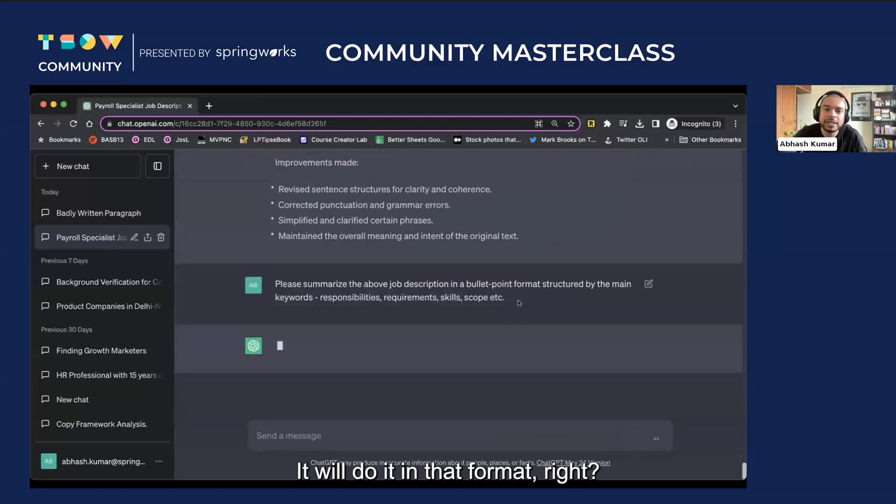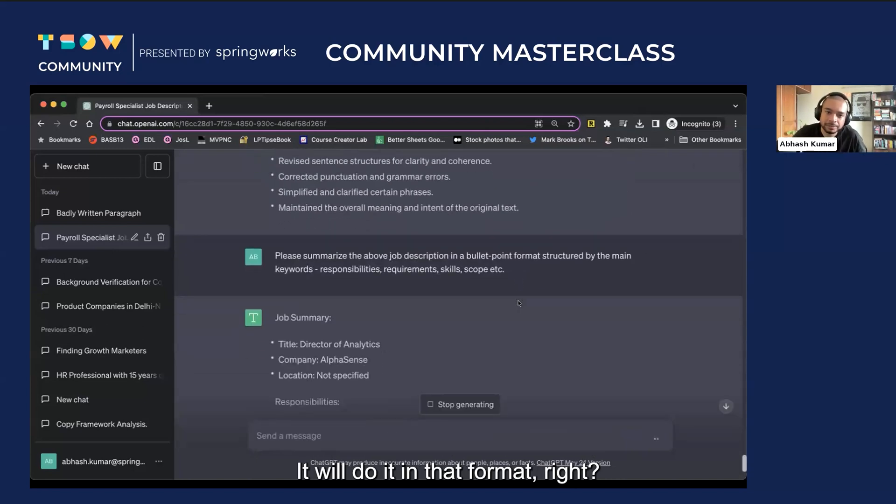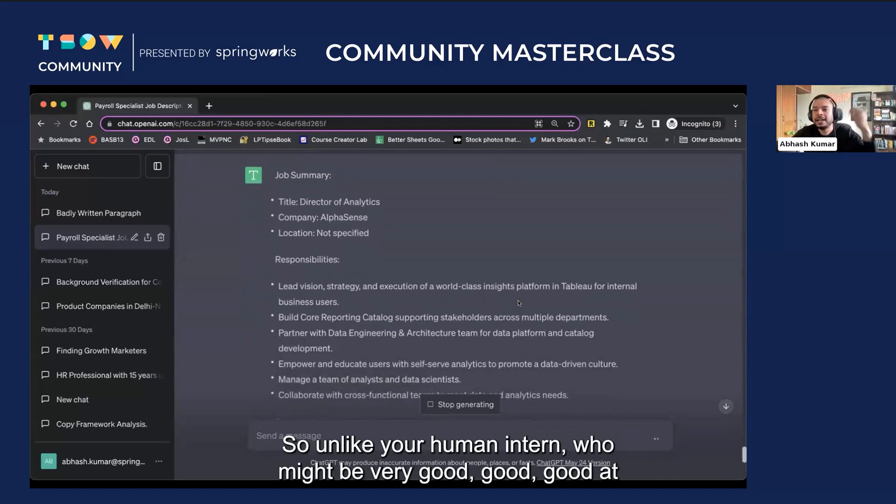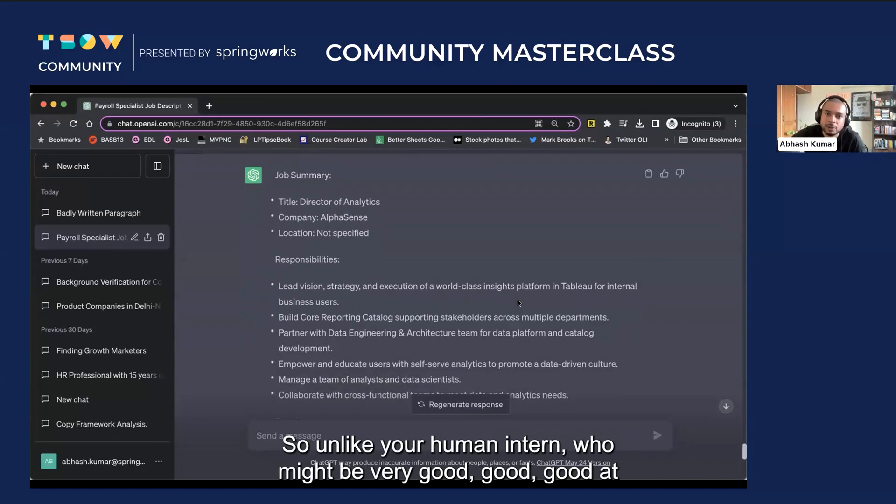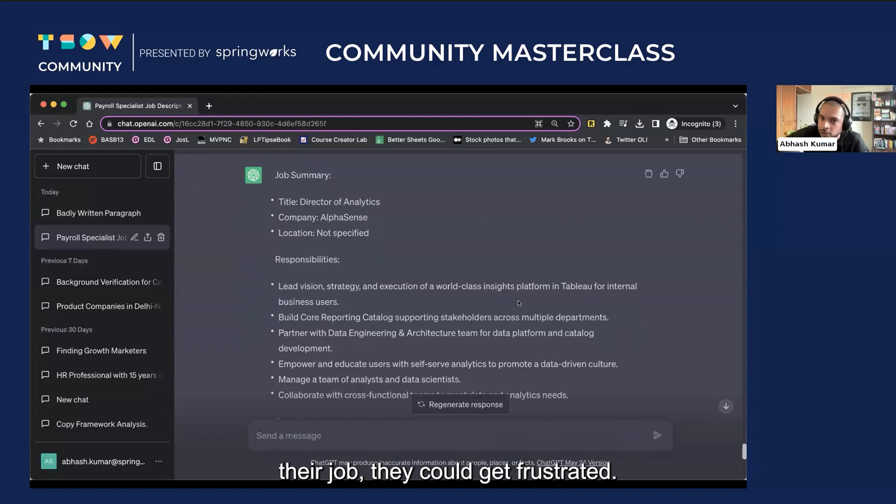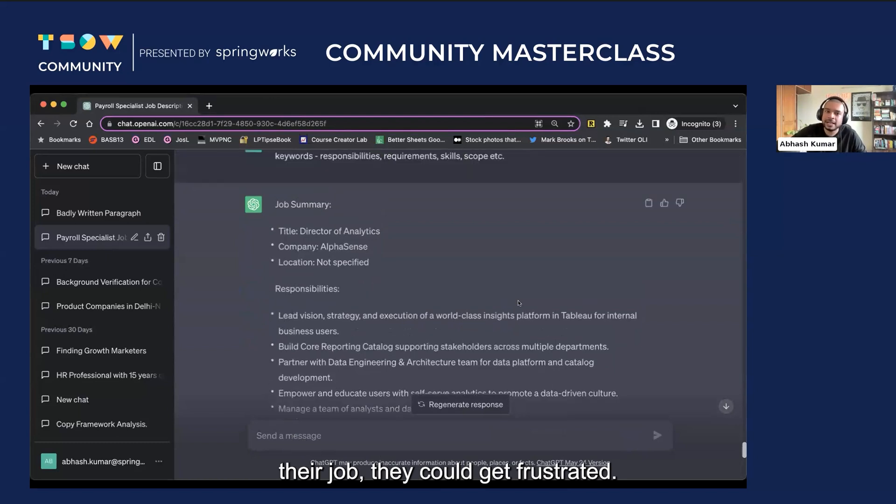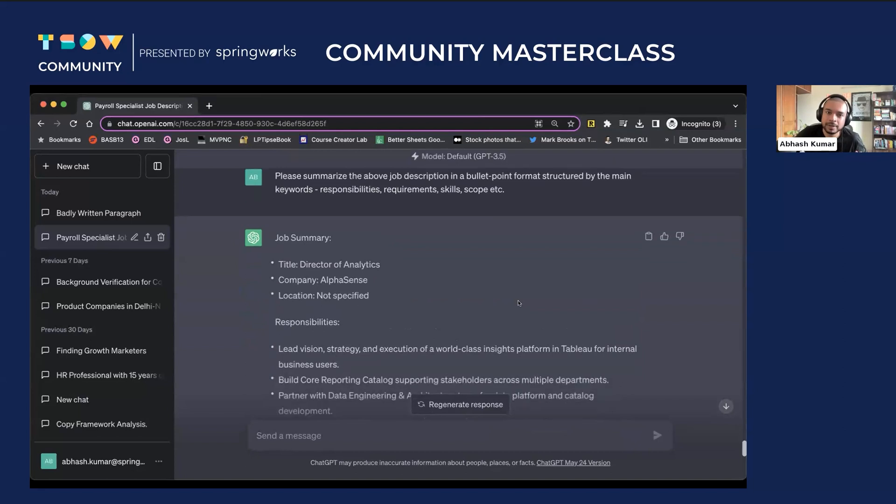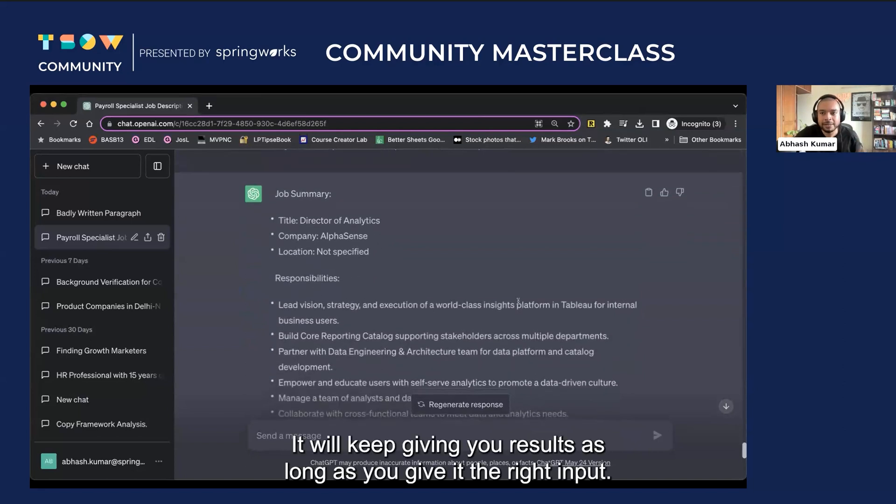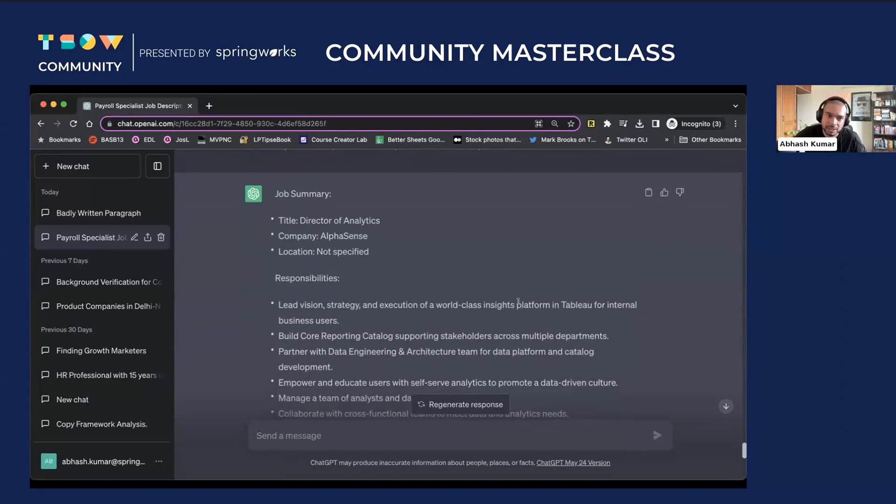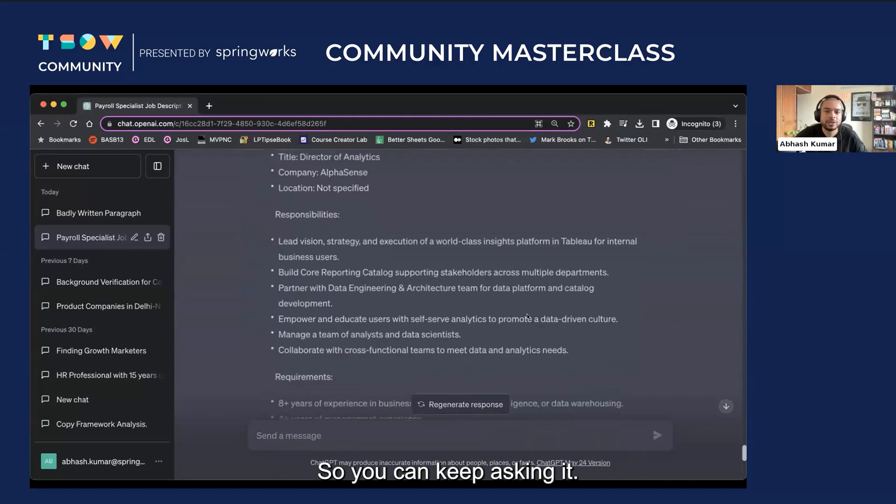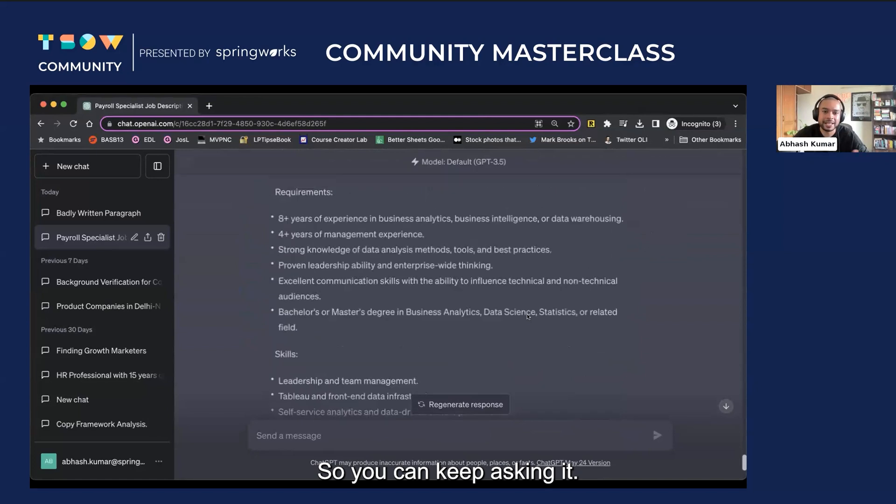It will do it in that format. So unlike your human intern who might be very good at their job, they could get frustrated. This AI intern will not. It will keep giving you results as long as you give it the right input. And if your input is not right the first time, you can make it correct.